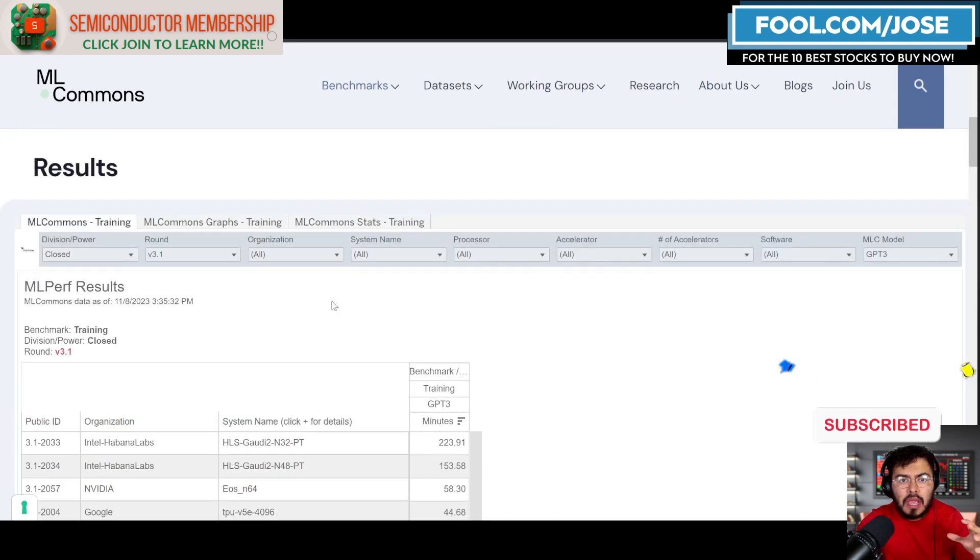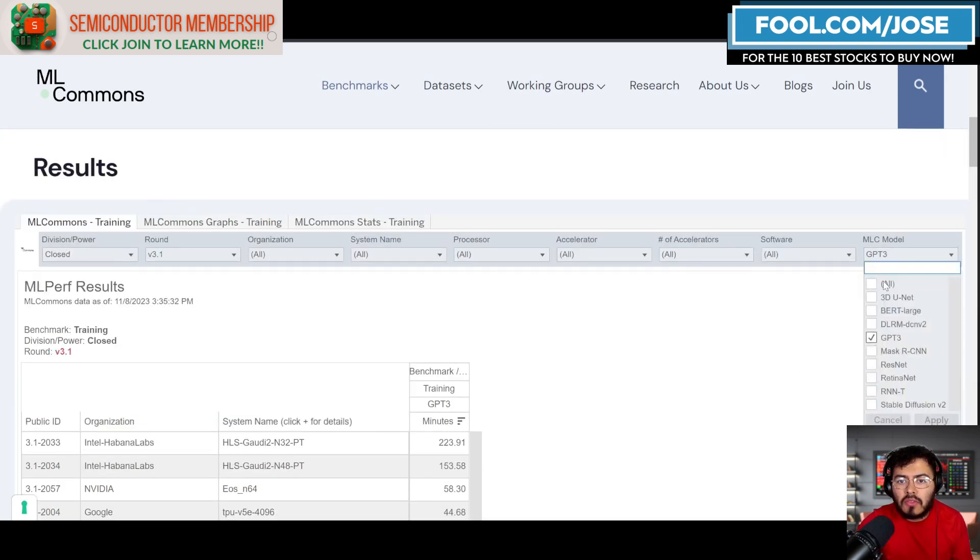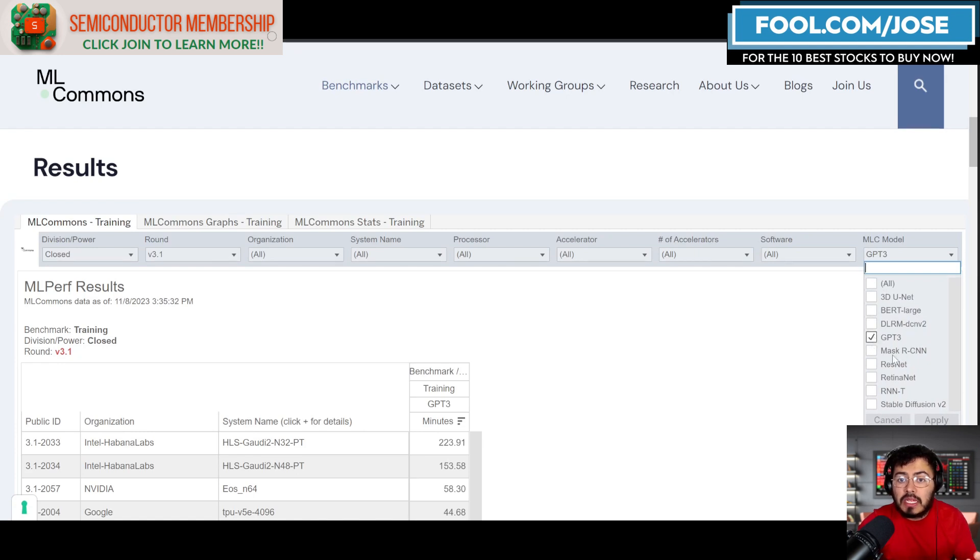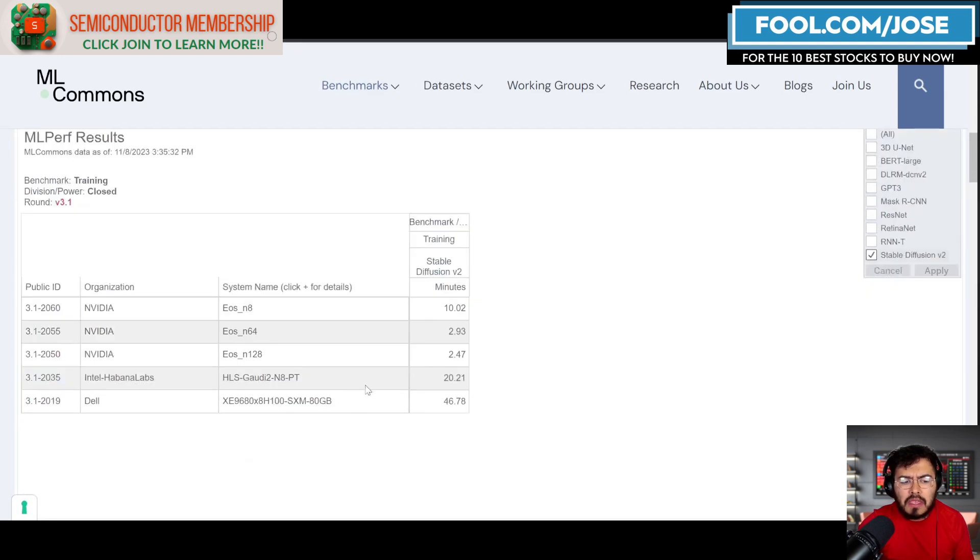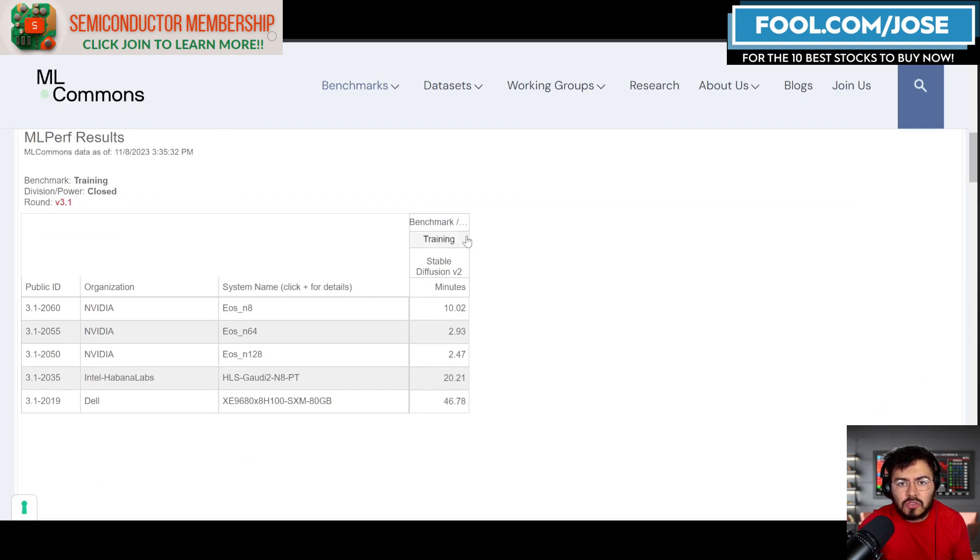Here in the benchmark, you can also look at all different models. There's different types of testing—for example, GPT-3. There's also things like stable diffusion, which is really big, I believe, in image generation.